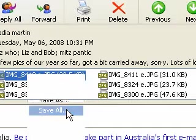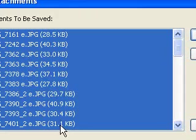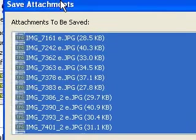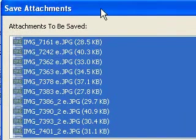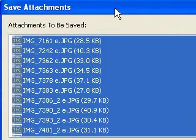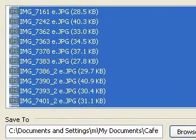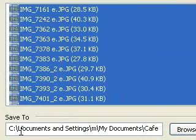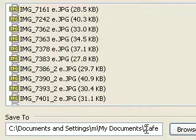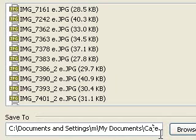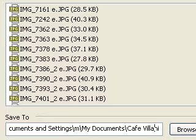I'm going to press on that. Now it's chosen all of the files automatically that came with that email. It wants me to tell it where to save to. At the moment it's going to My Documents. I'll just check. If I scroll along a bit, it says My Documents Cafe Volani.